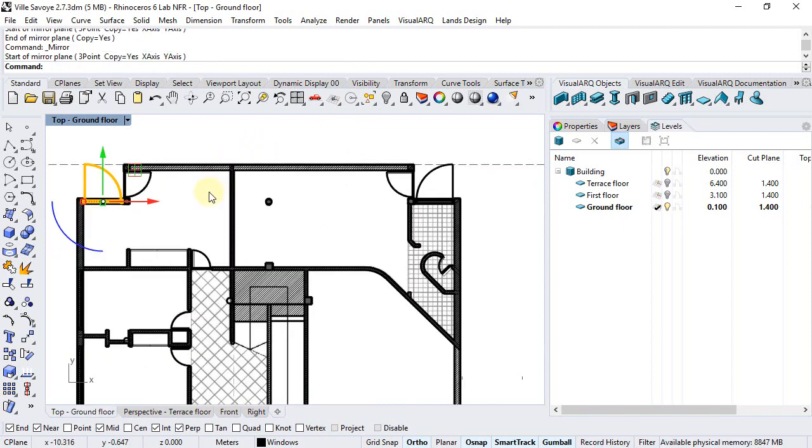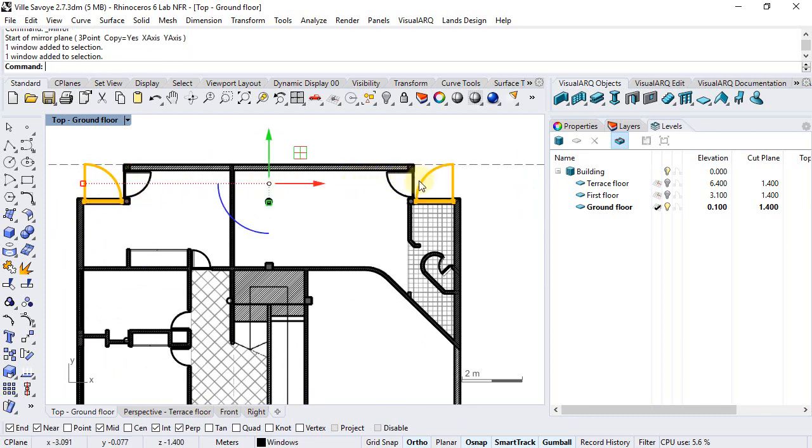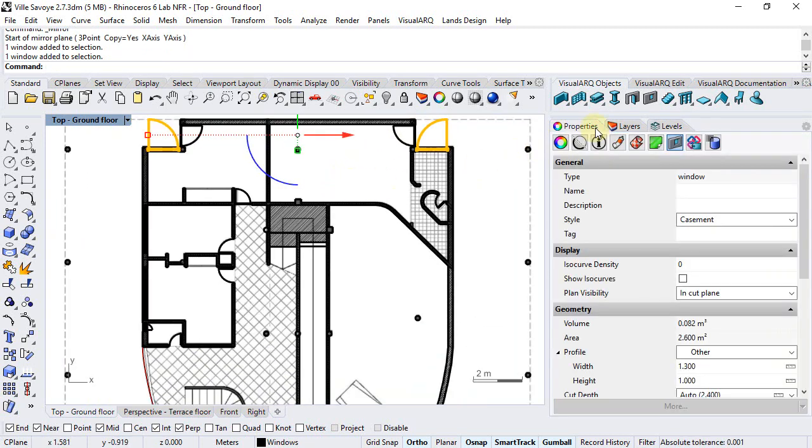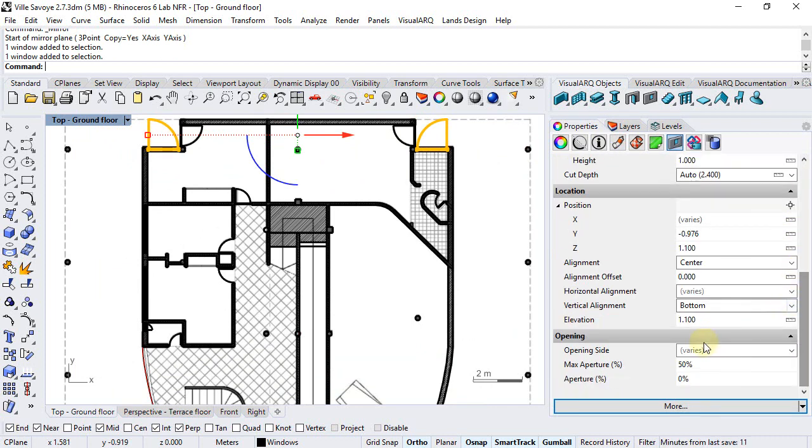Also we don't want to show this window's aperture in 2D so we will select them and from the properties panel set the max aperture to zero.